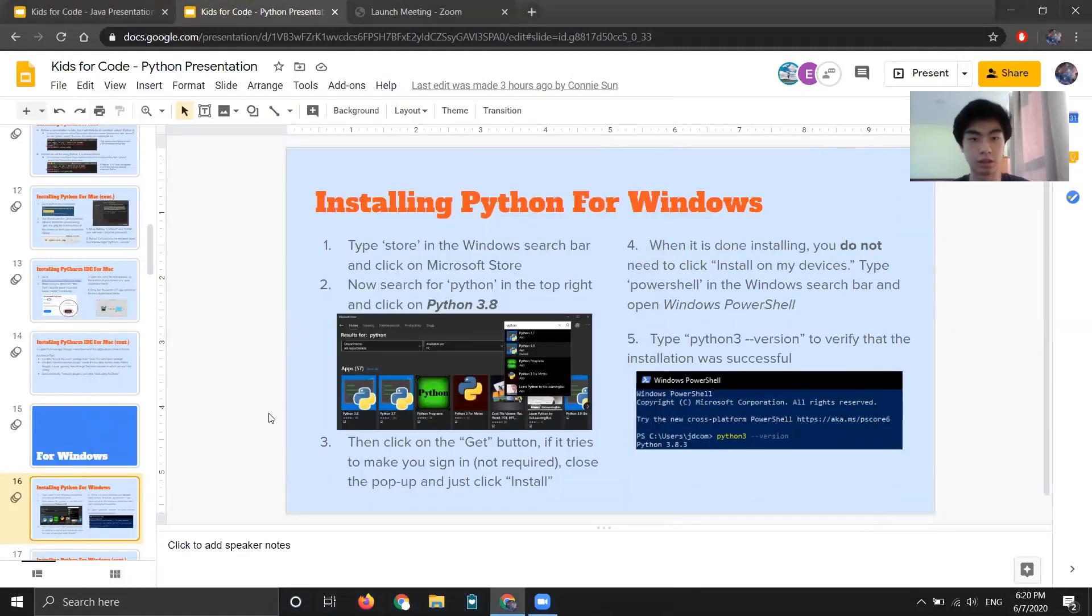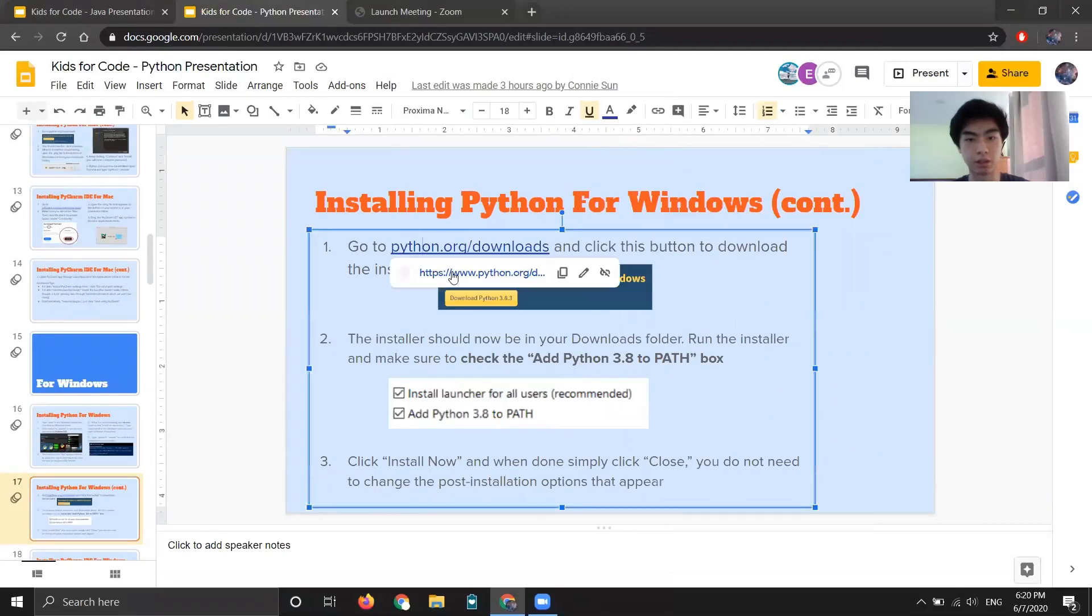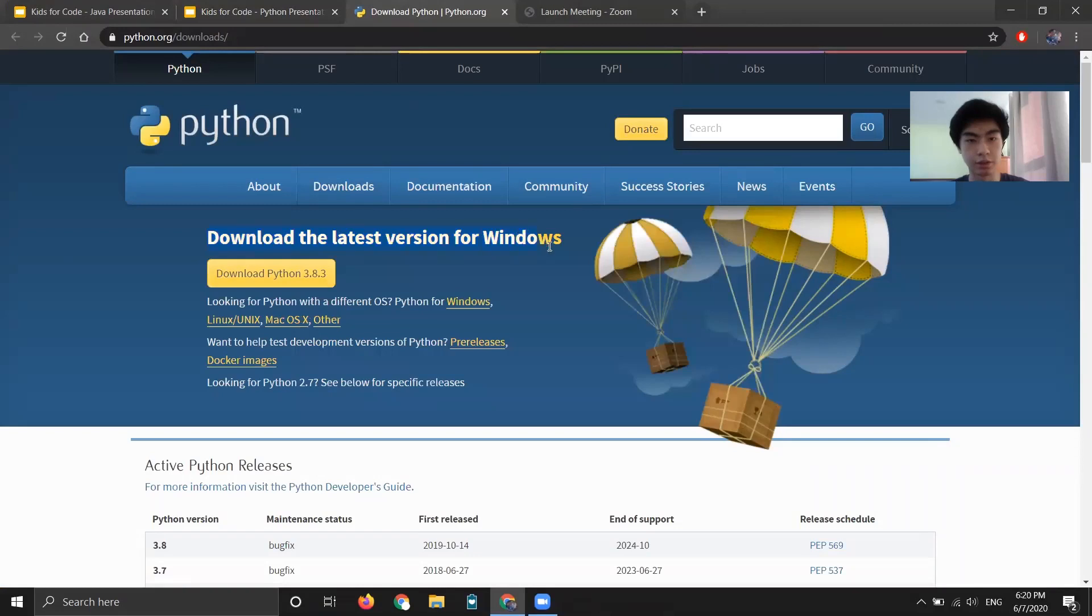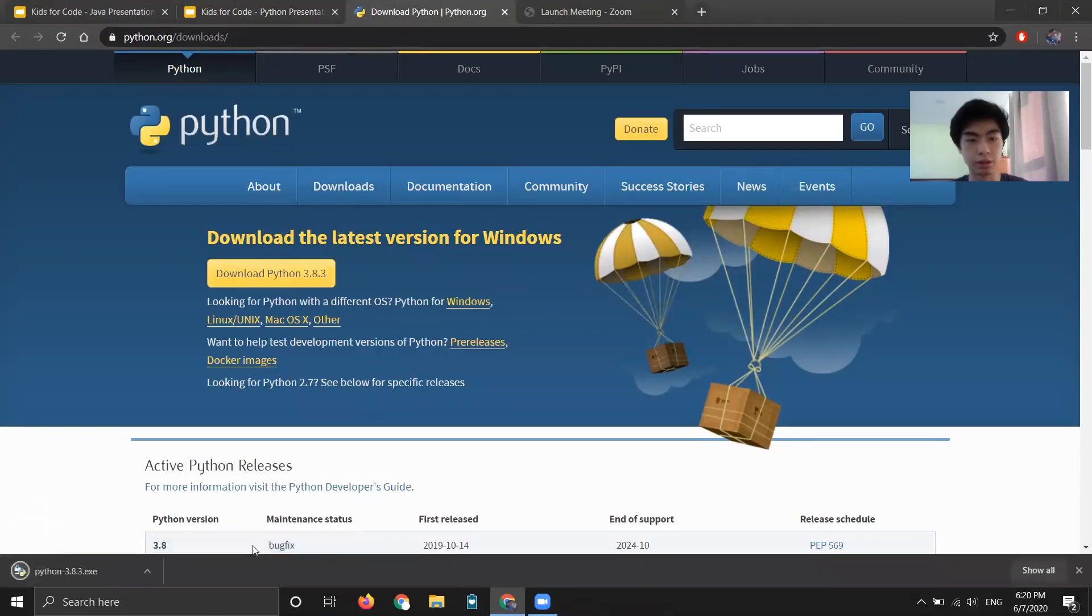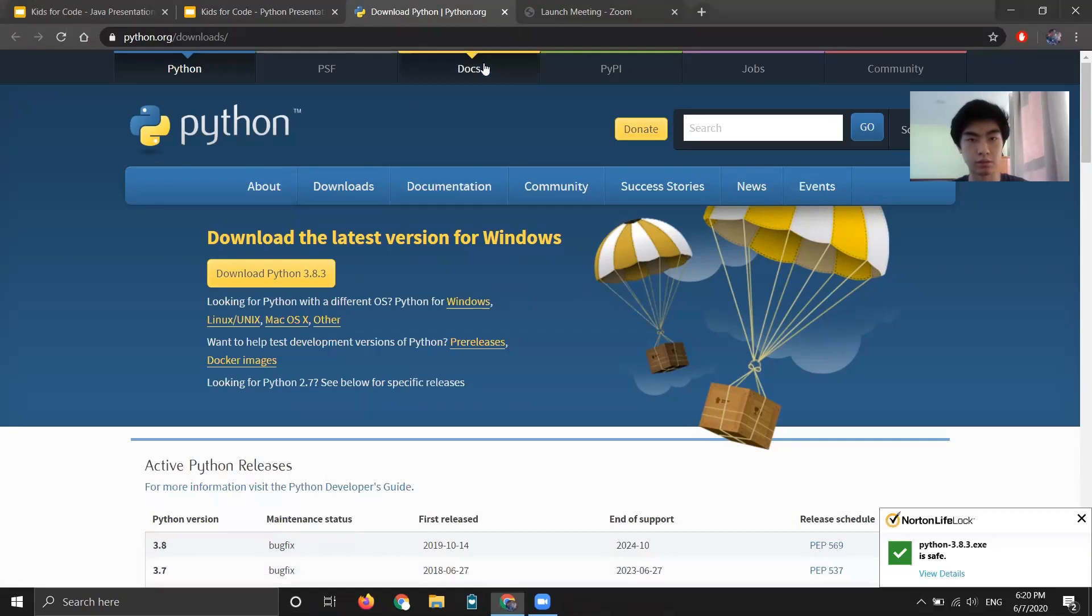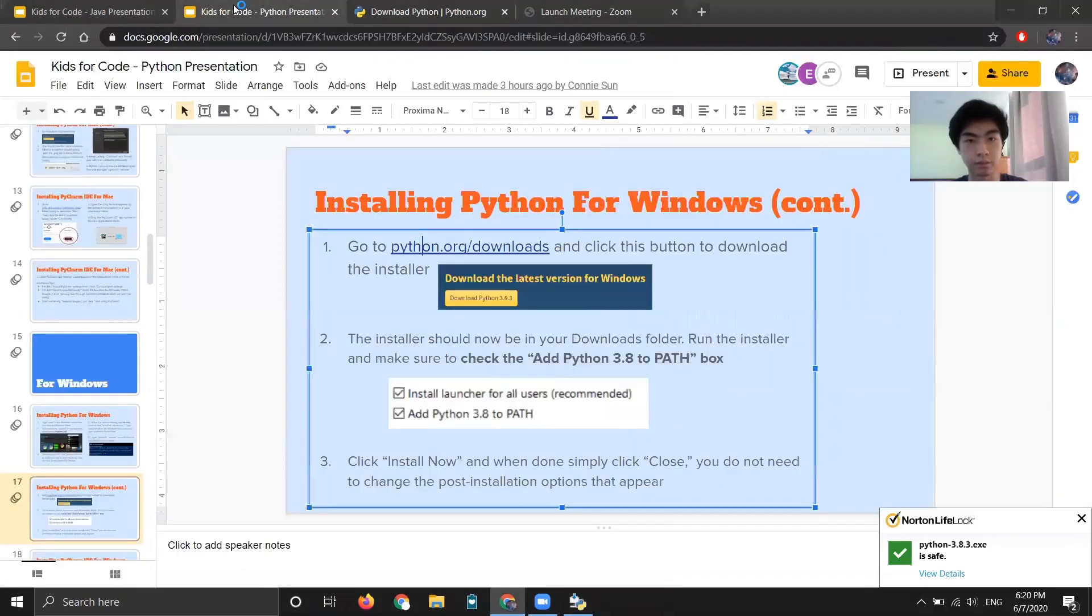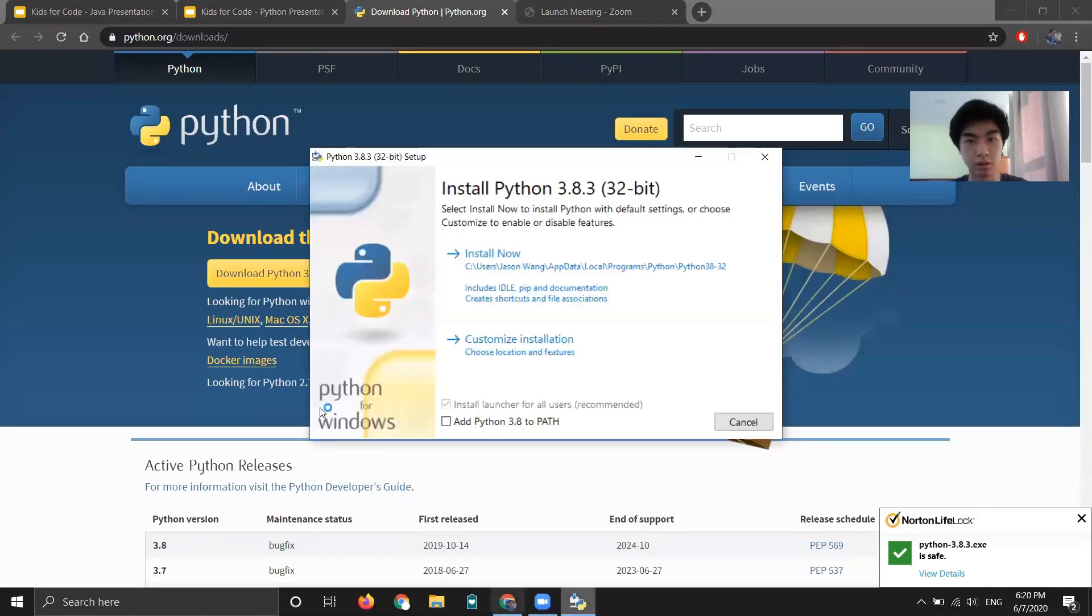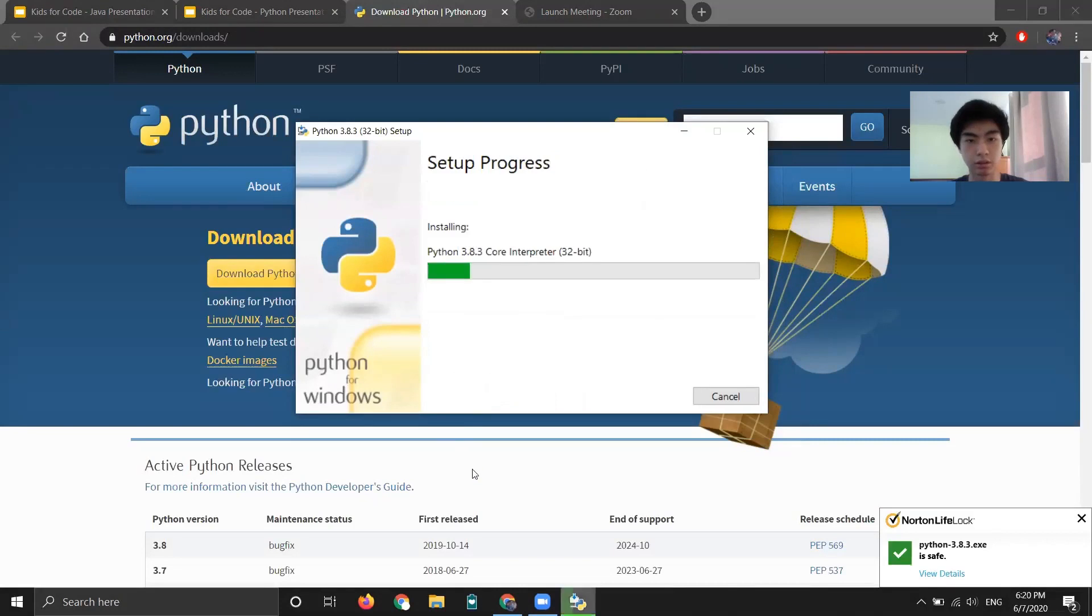But we're not done yet. So we need to go to python.org slash downloads. And now click this down. It should be the first one for Windows and 3.8.3. So go ahead and download that. It'll appear at the bottom or in your downloads folder. And then go ahead and run it. Okay, so here we go. Here's the installer. Make sure to check this box and then just click install now.